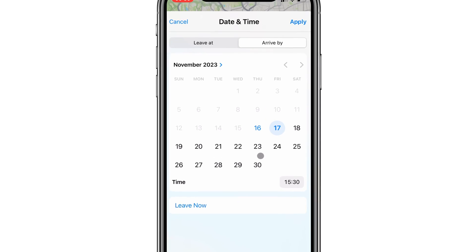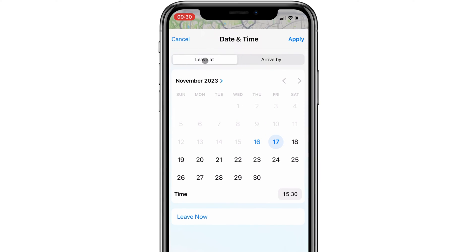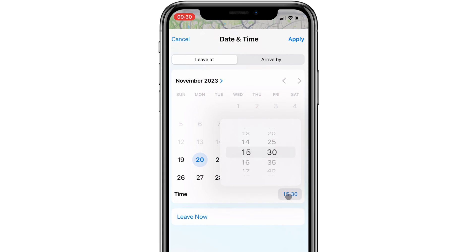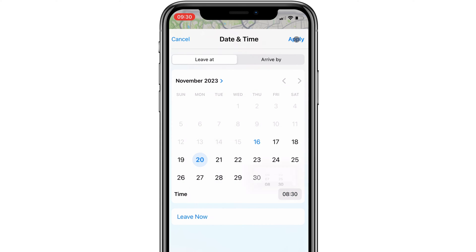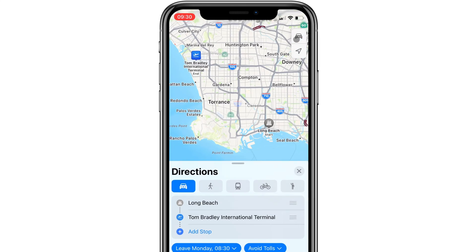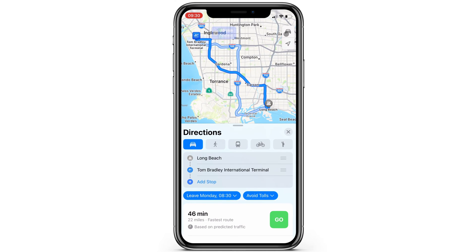And if I'm planning a trip based on the time when I leave, Maps will show me the estimated travel time based on traffic conditions on that date and time. Pretty basic, but this feature is super useful and it can be a little hidden in the Maps app, so I wanted to share this with you guys.